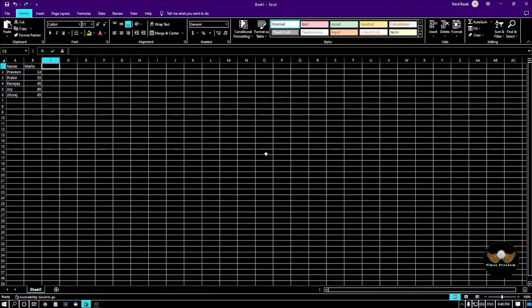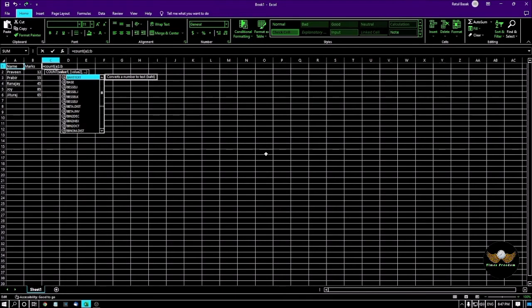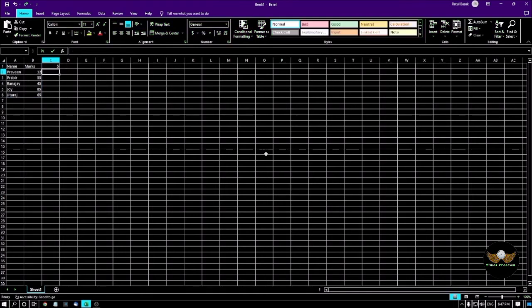I am pressing F2 on a blank cell and now typing the formula. Listen carefully — the formula is: equals COUNT, then left parenthesis, then the cell range from A1 to B6, then right parenthesis. After that I am pressing Enter. The result shown is 5 — so Microsoft Excel has calculated that there are five numeric cells in the selected range.